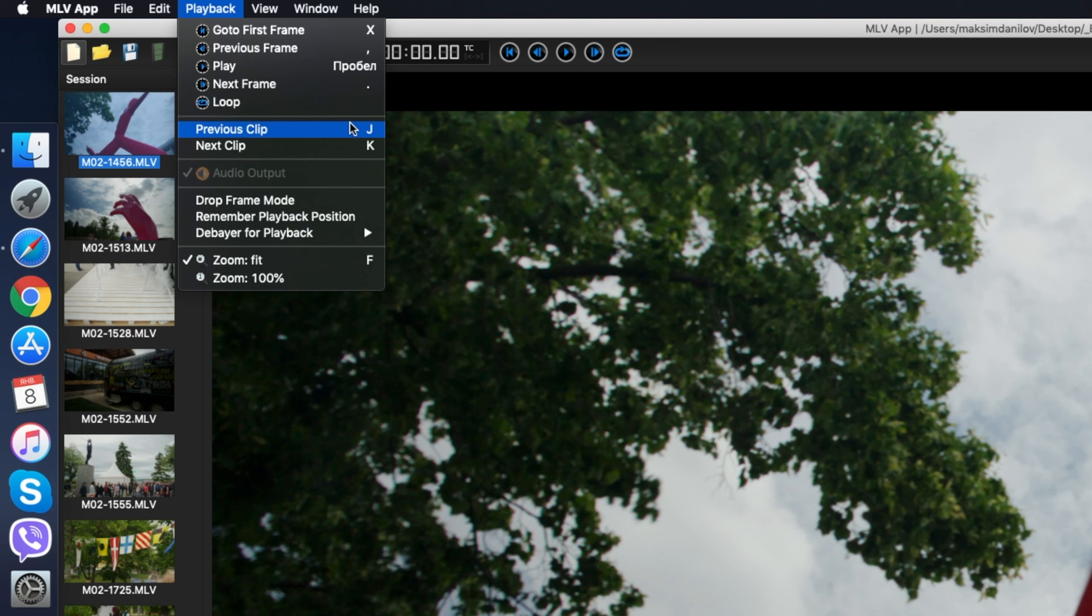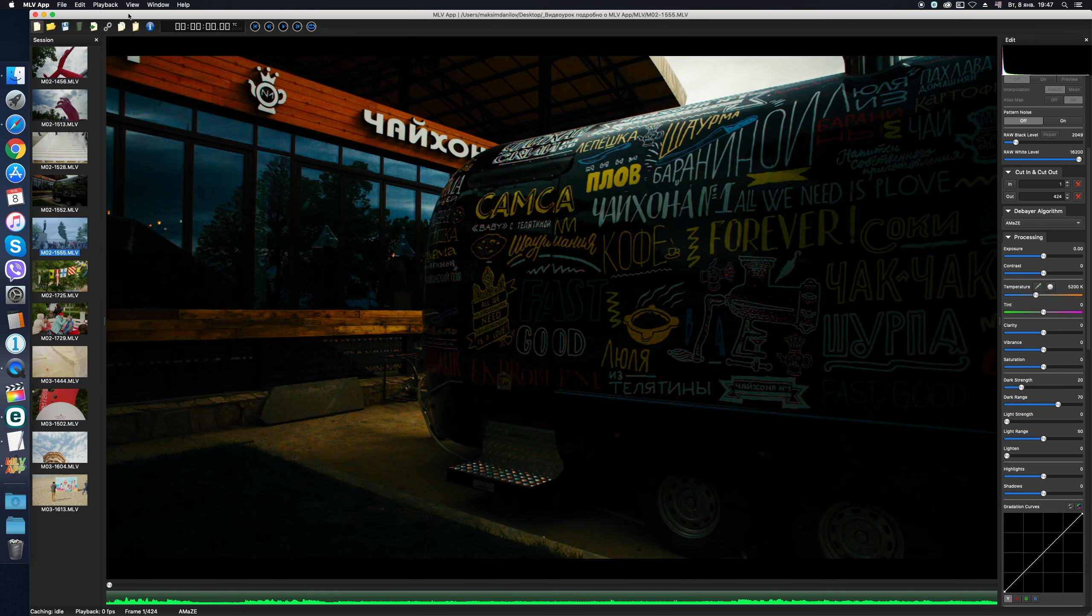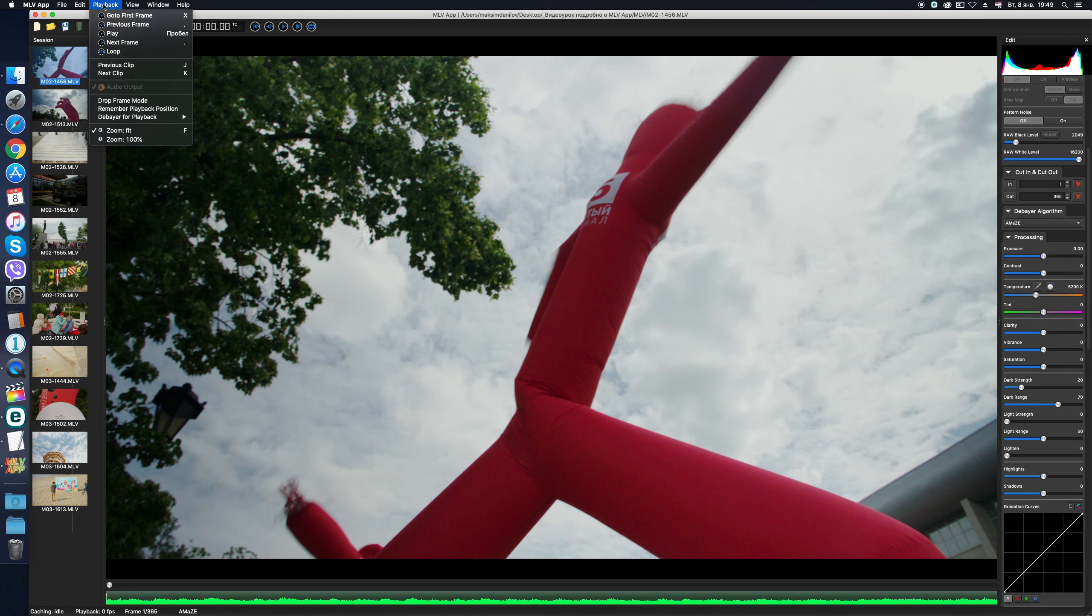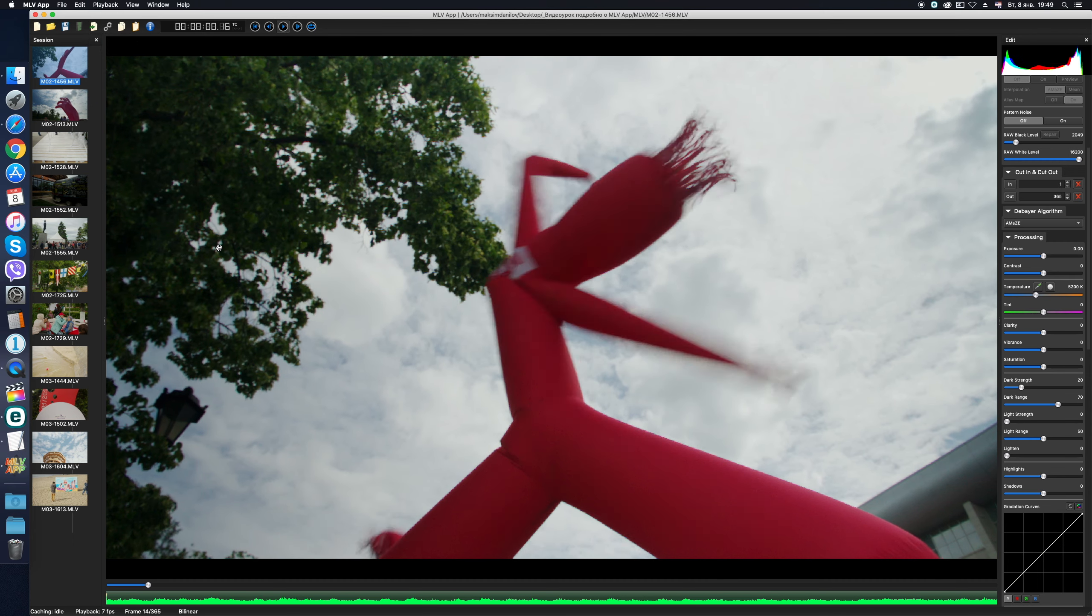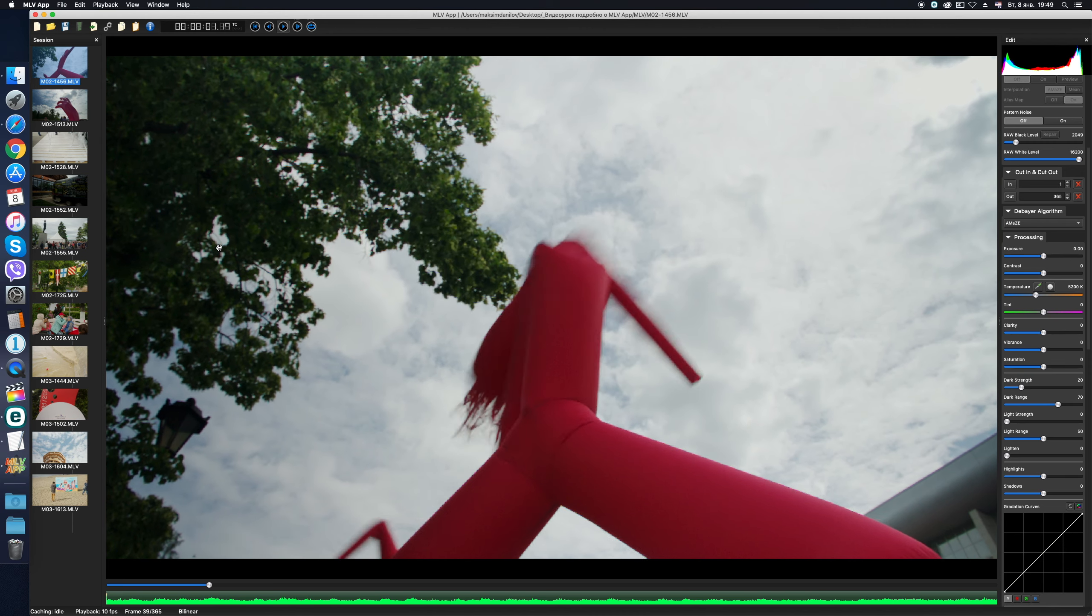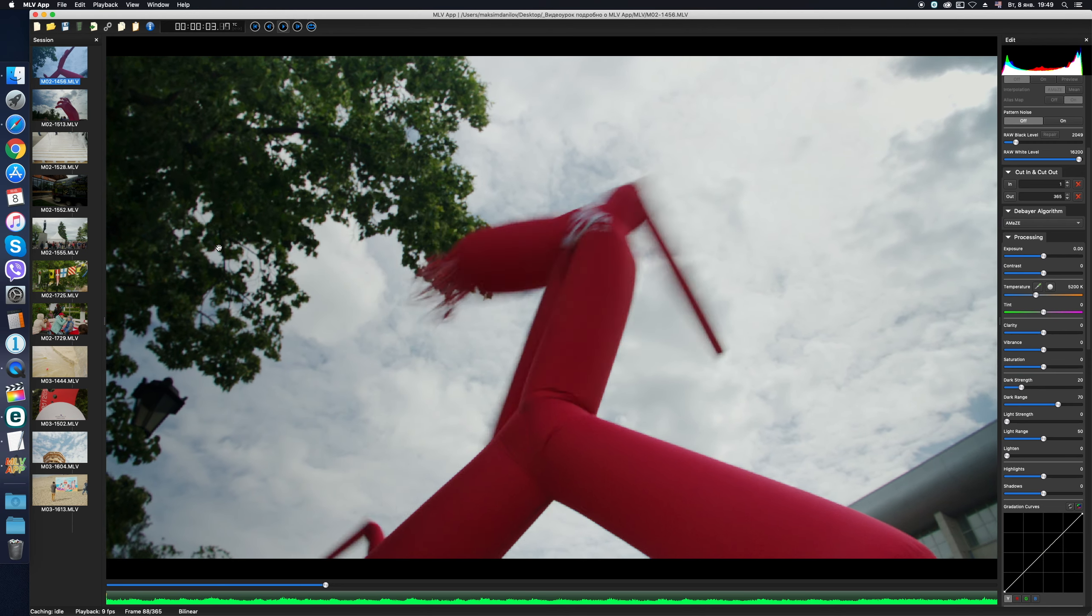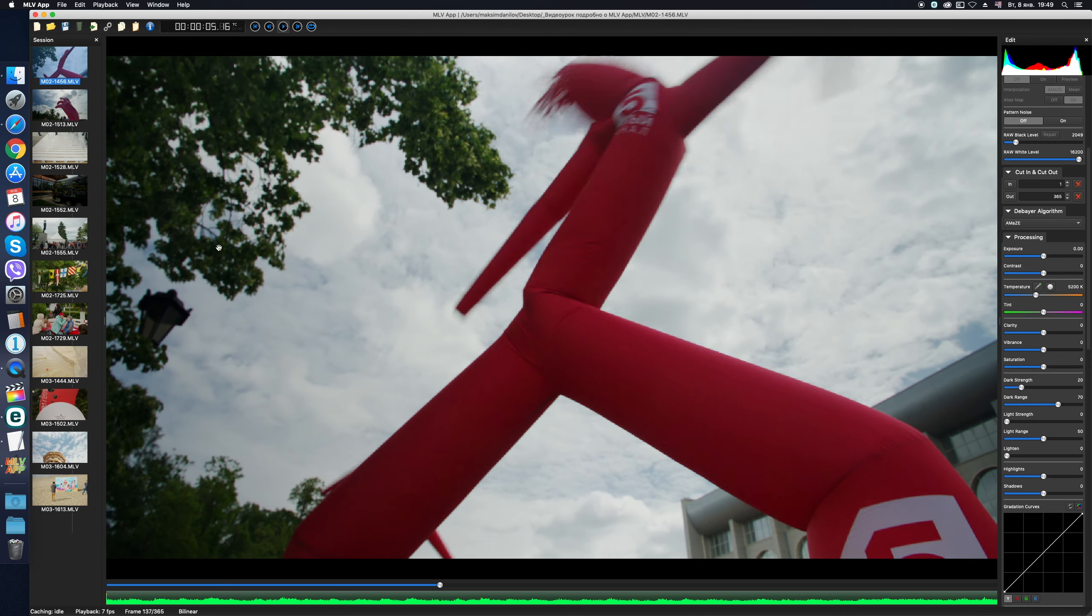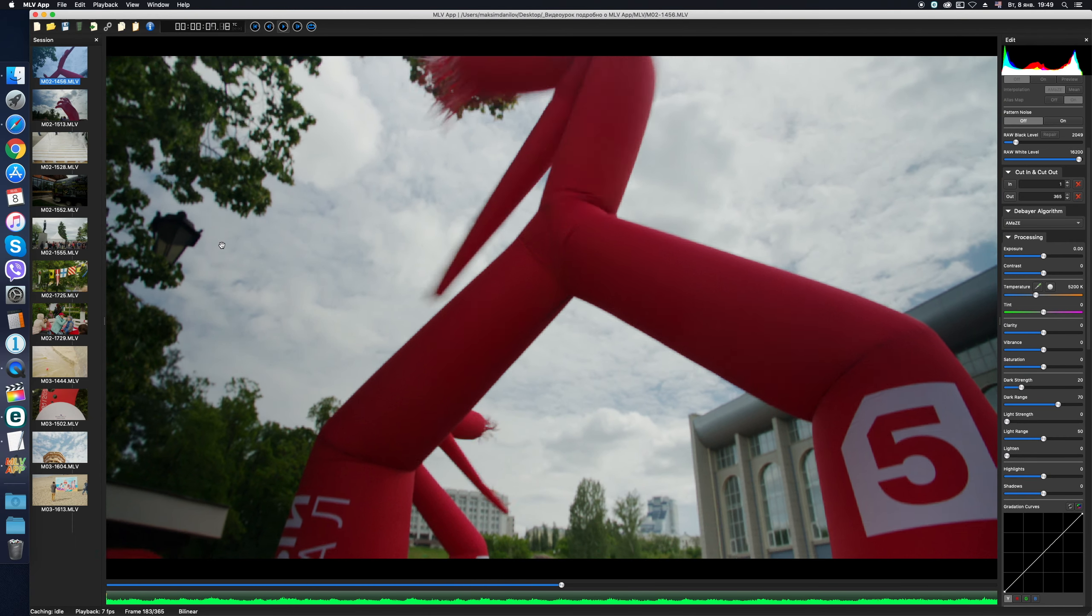By the way, instead of pressing J and K to load clip into the viewer window, you can just double click on it with your mouse. So, what else should I mention here? By choosing Drop Frame Mode, you enable playback of the clip with frame skipping, so we can achieve a smoother playback of your video in real time and with sound, if suddenly, in normal mode, without skipping frames, it plays with jerks on your not very powerful computer.